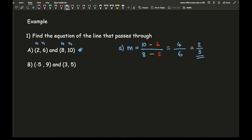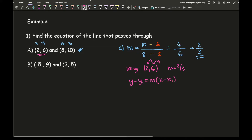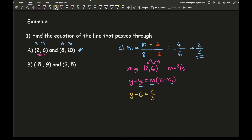Then I need to pick one of the two coordinates — I'd always suggest going for the easier one. I'm going to go for the coordinate 2, 6 as my x1, y1, with m equals 2 over 3. Using the formula y minus y1 equals m times x minus x1, I substitute in those numbers. I get y minus 6 equals 2 thirds times x minus 2.